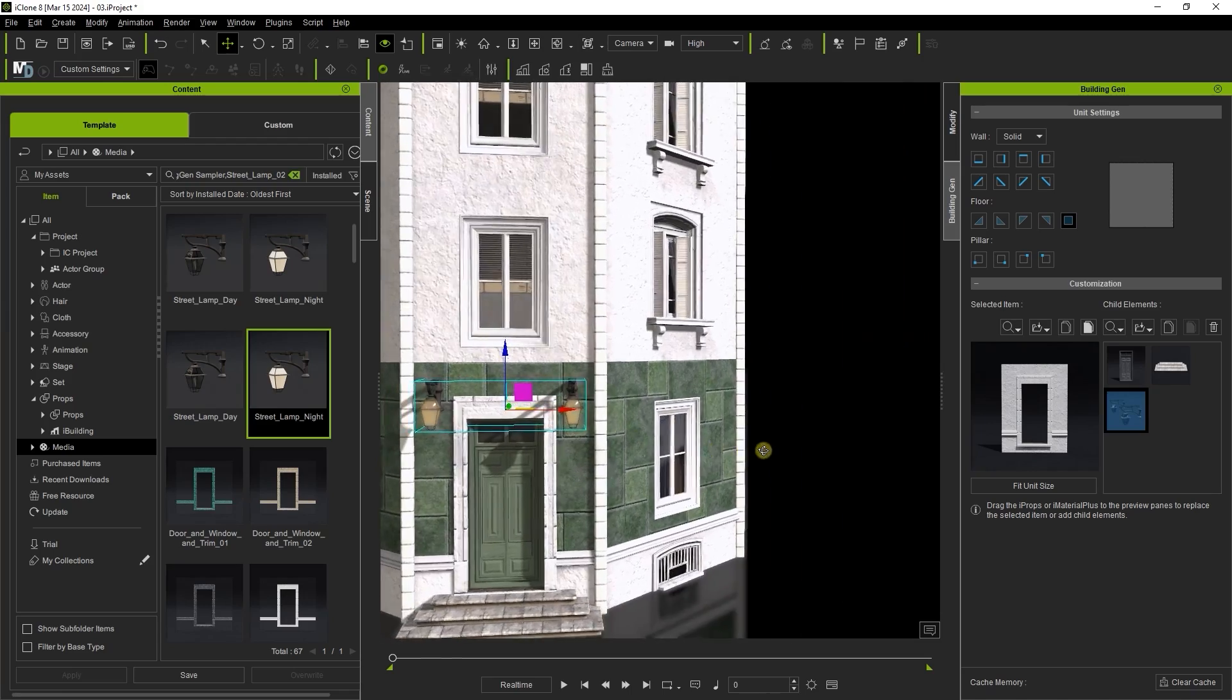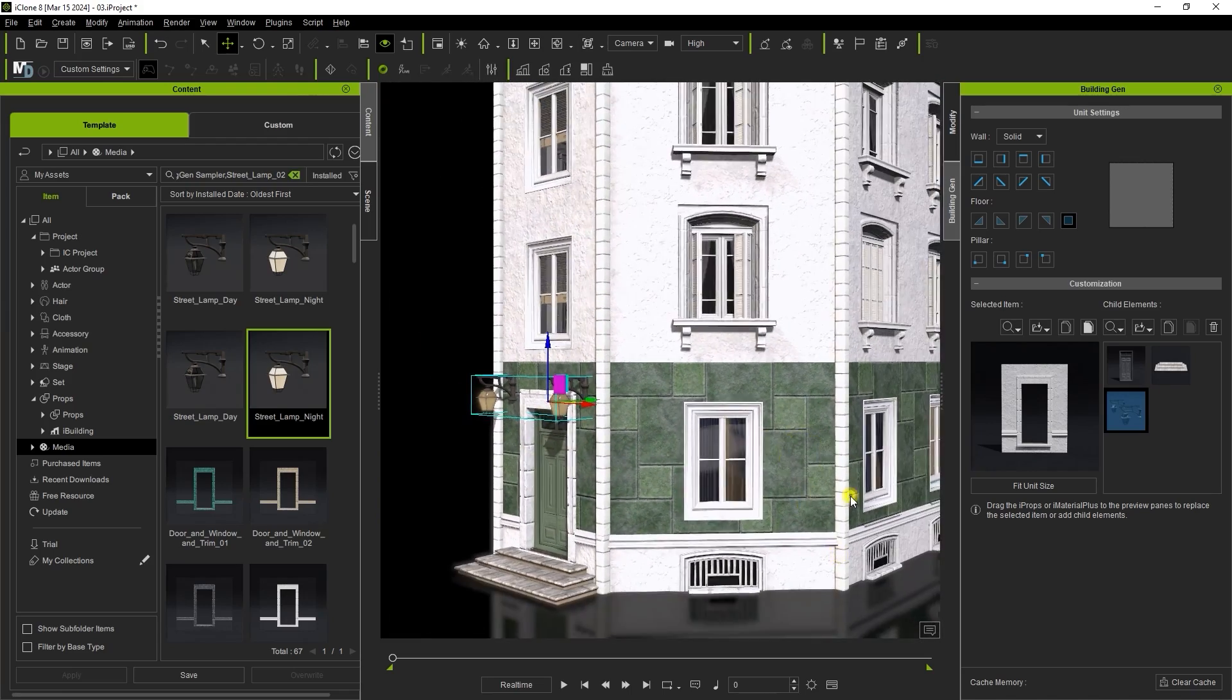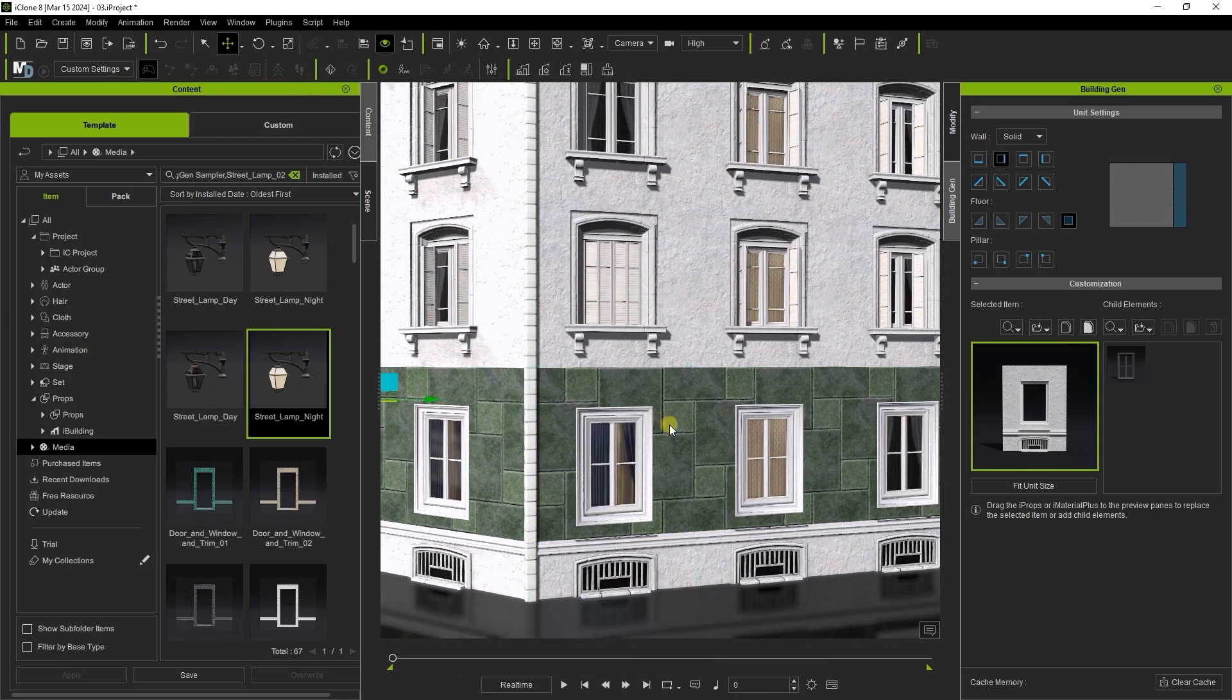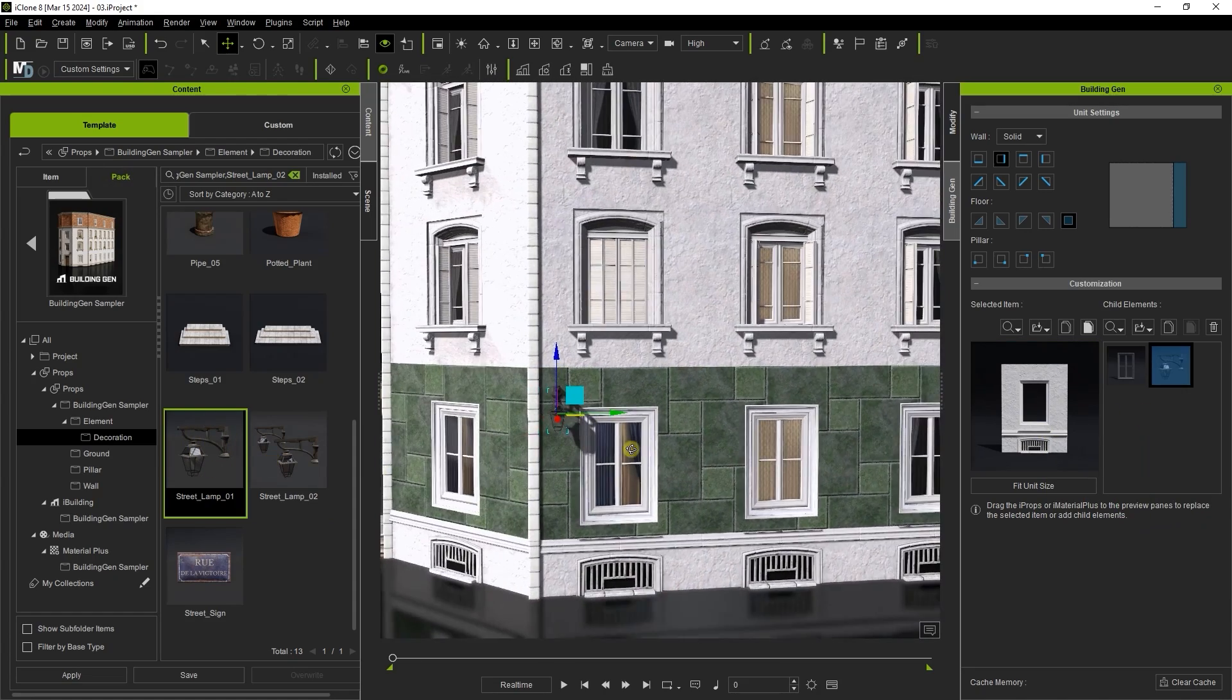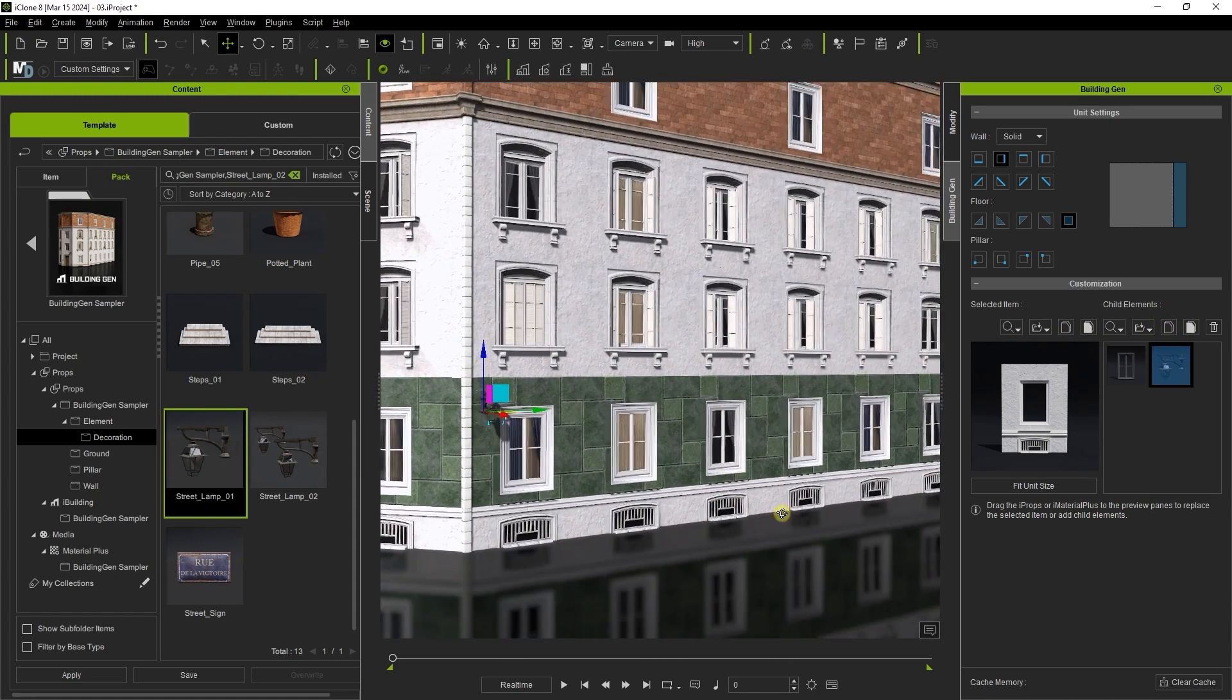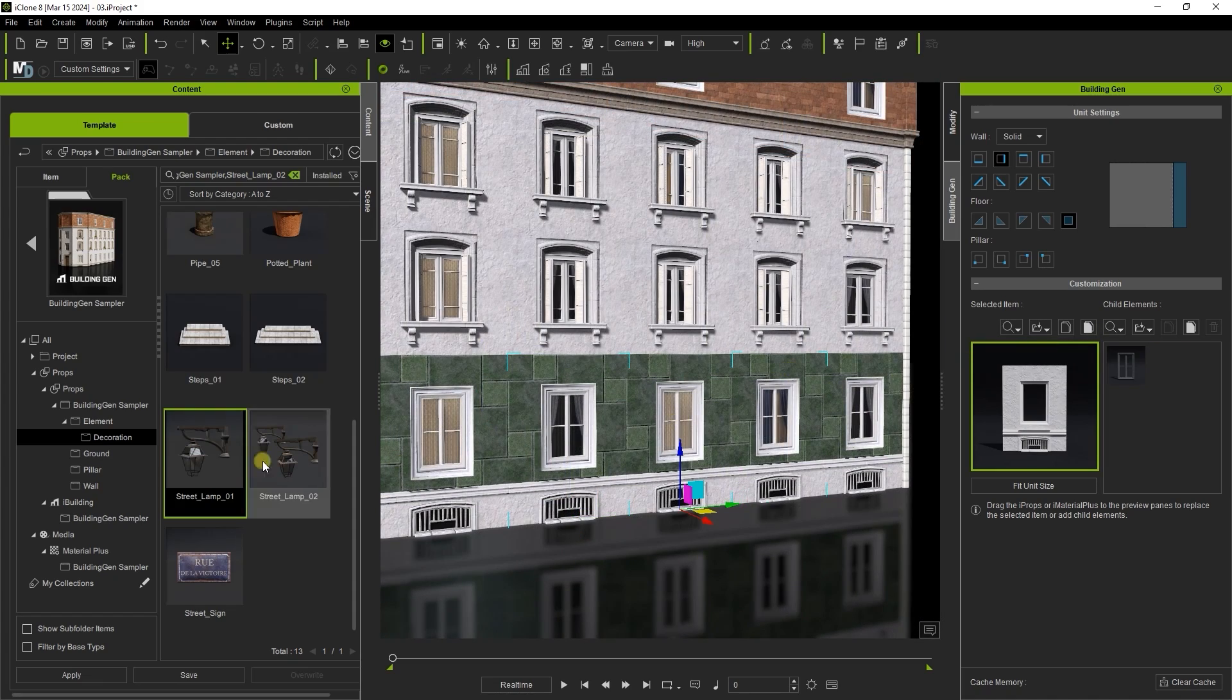If we want to add street lamps to the other sections of the building, aside from using the copy paste method we can also hold control and use the middle mouse button to multi-select all the sections we want to apply to and then drag the lamp into our child element slot to bring them in simultaneously.